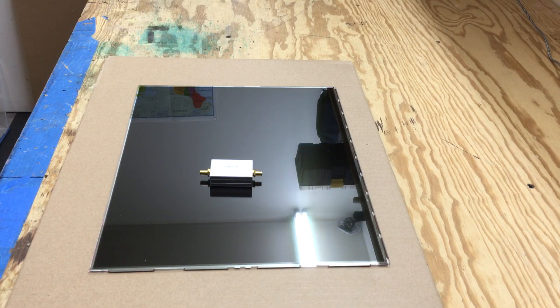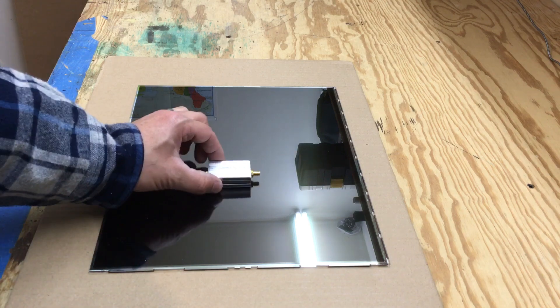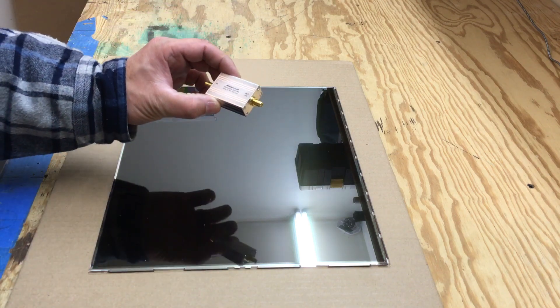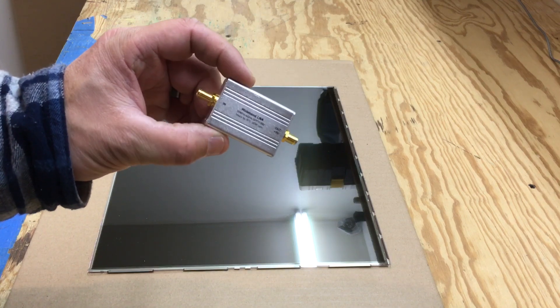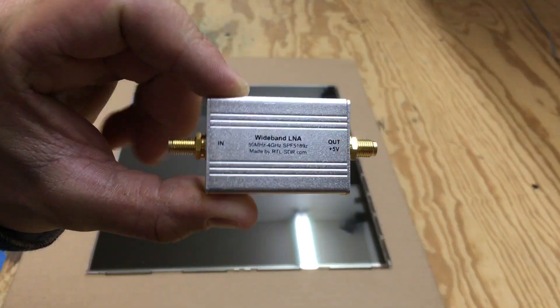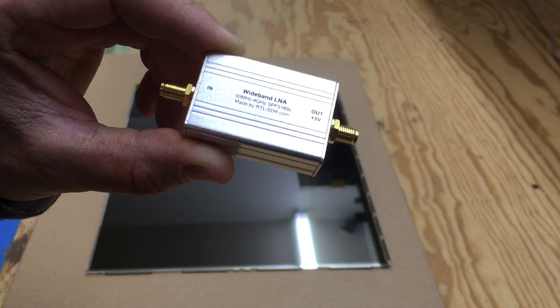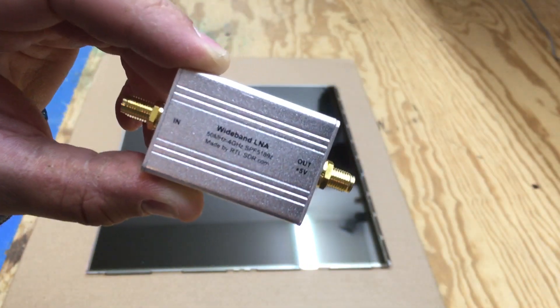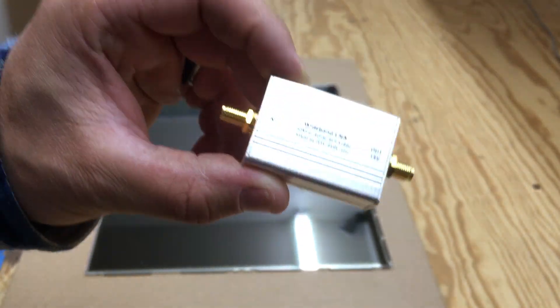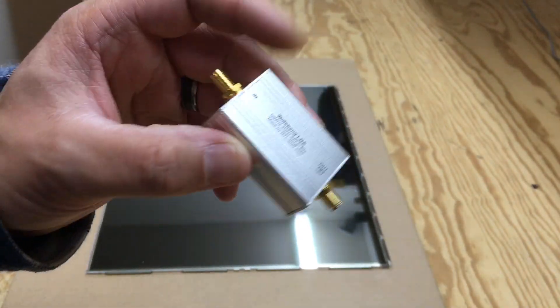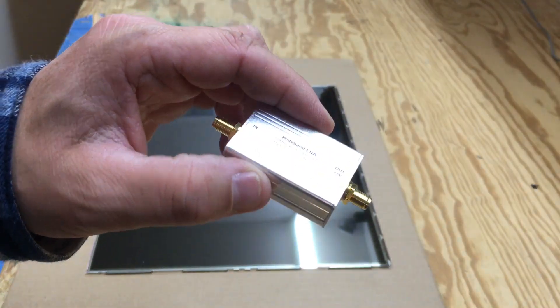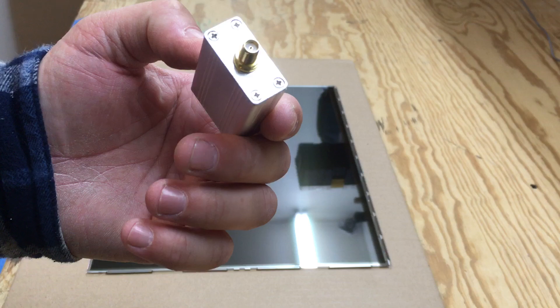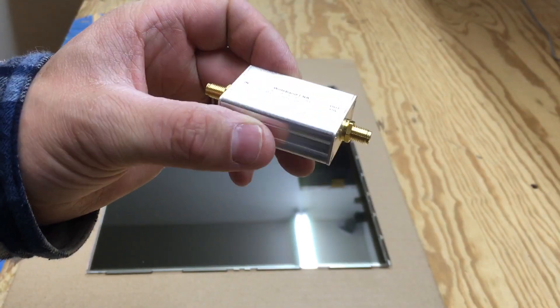Alright, Fuzz Pie Guy here. What you're looking at is a wideband LNA made by rtlsdr.com. It's good for 50 megahertz to 4 gig and it's powered by the bias T. But you can hook up some wires to this, but then you have to run it with no case.